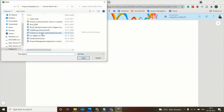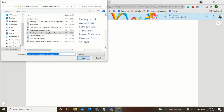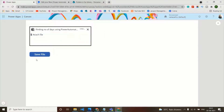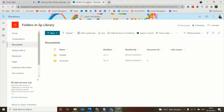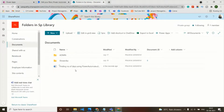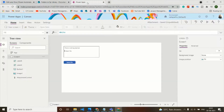Let's test it — attach a doc file and click Save File. Then check the SharePoint document library. The file is saved there and was uploaded just a few seconds ago.